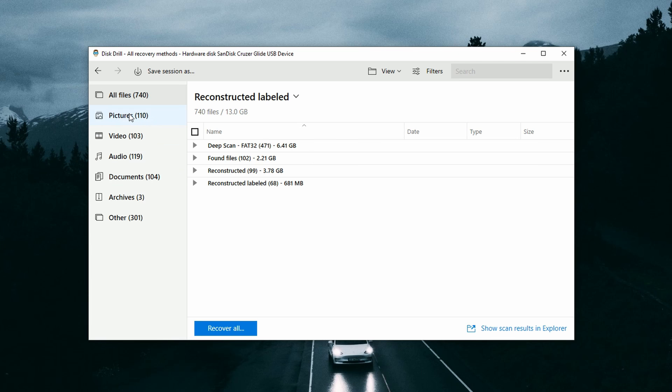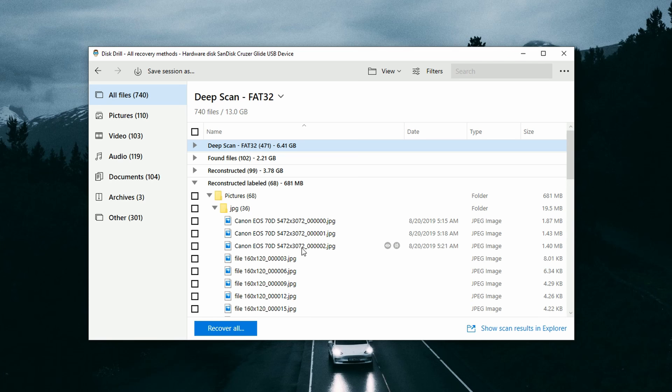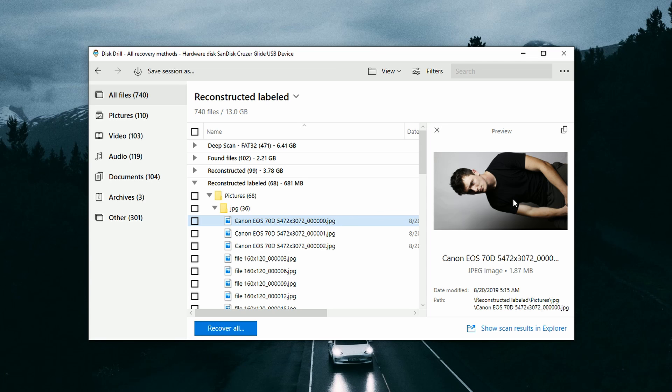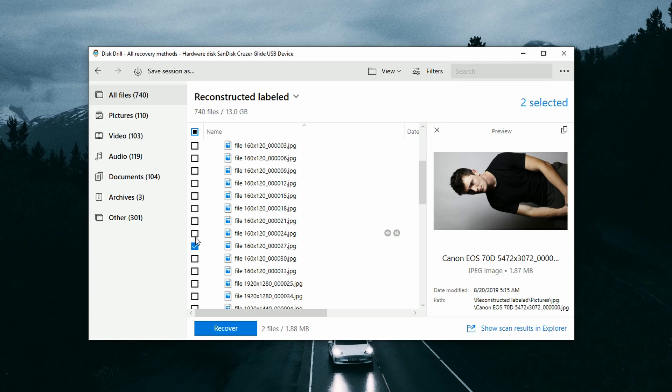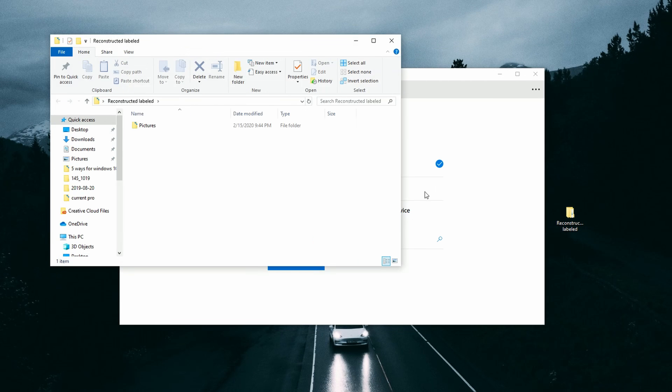Once the scan is finished, review files within the file structure or use the categories on the left — for example, select Photos to sort through JPEG, PNG, camera raw, and other picture files. Importantly, check that files are previewable. A previewable file displays in its entirety inside Disk Drill before recovery, confirming the file is intact and 100% recoverable. If a file has been overwritten, it won't be previewable. Once you find the files you want, check them and choose a save location. Strongly recommended: export to a different drive than you're recovering from. Click OK to recover the files.